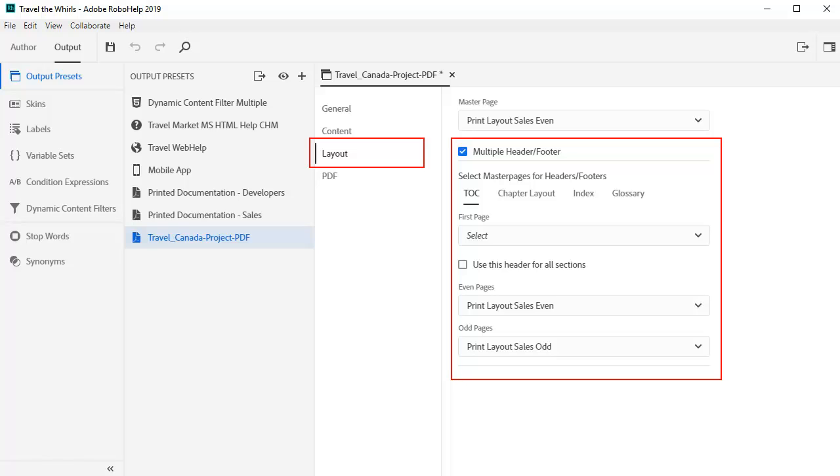Another option is to create a PDF for printed documentation. Customize the options for cover page, headers and footers, chapter layouts, glossary, and index just the way you want it.